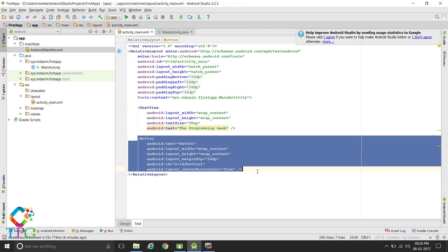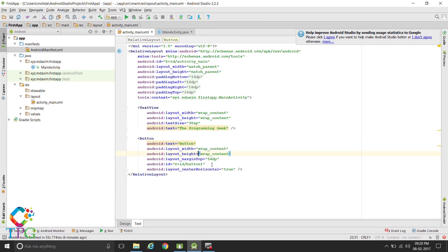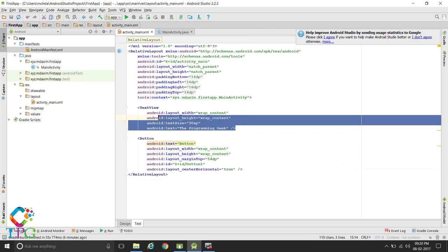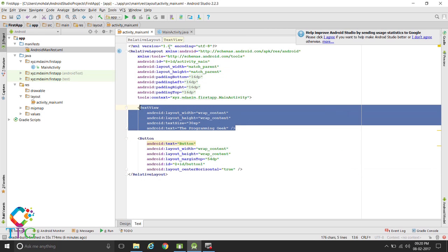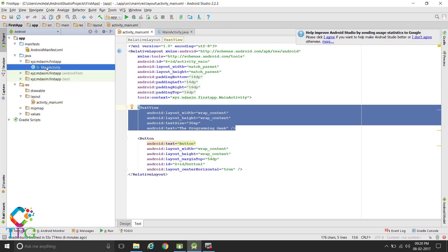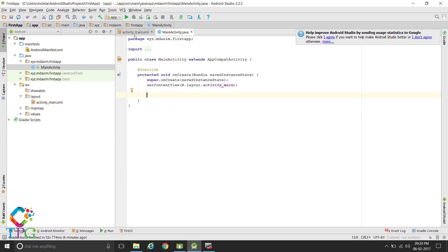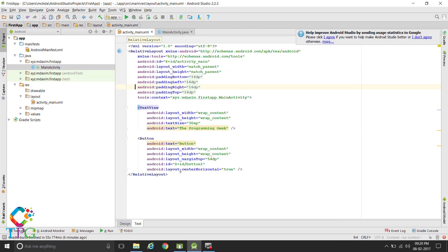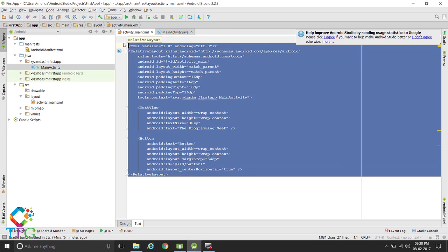What we want to do here is: on button click, we want to change the text of the TextView. So go to the activity — the main activity and the main layout.